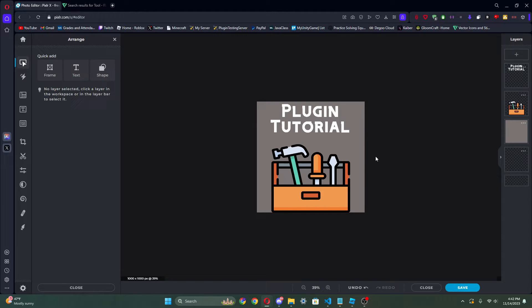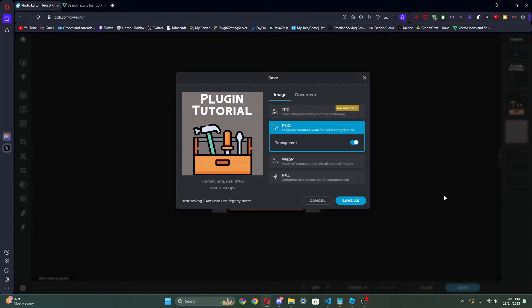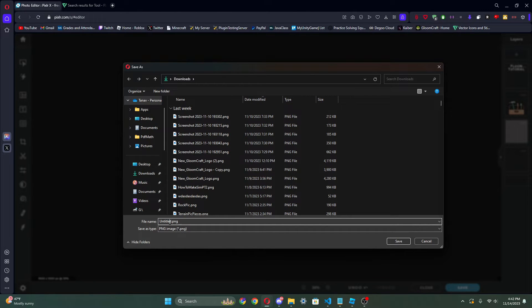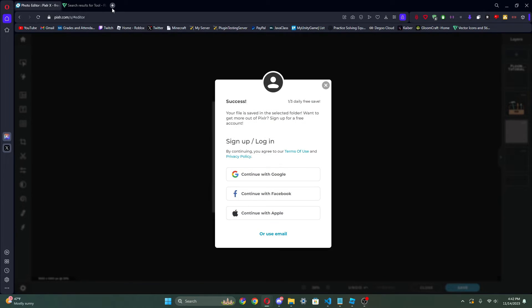So I'm gonna save it as PNG — save it — and I'm gonna change that name. I'm gonna call this 'plugin-test.png'. So we gotta save.